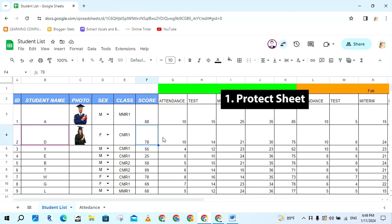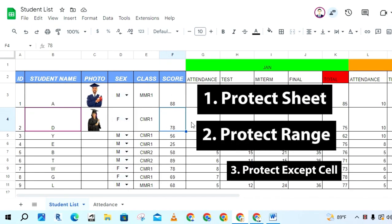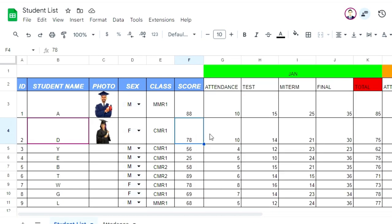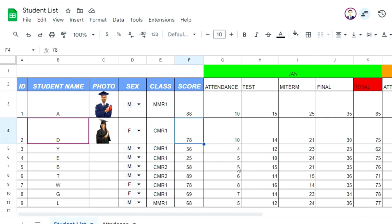I'm going to show you how to protect sheet and range. It protects range and protects except certain cells. This is the example. I have two sheets and I want to protect this sheet so that students cannot enter data in this sheet. You can protect this sheet — the student list — but the attendance sheet you allow people to edit.